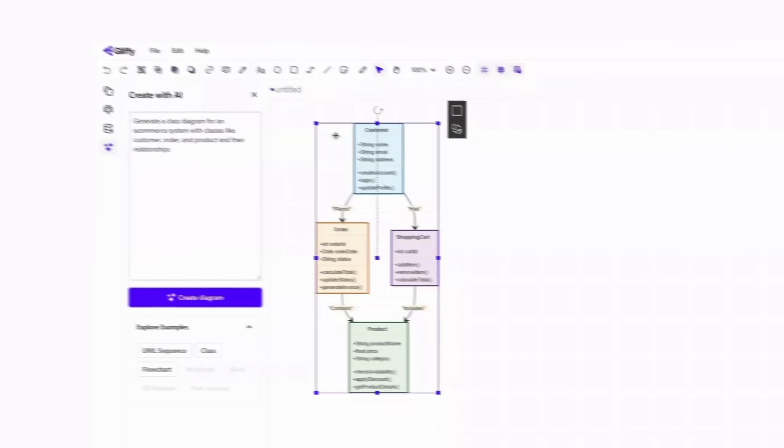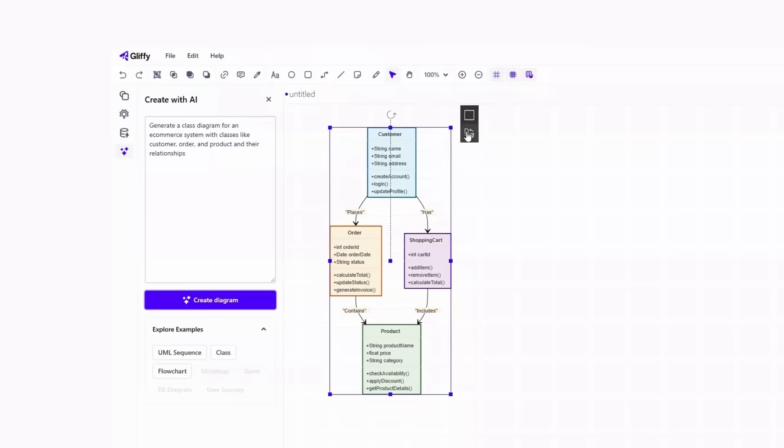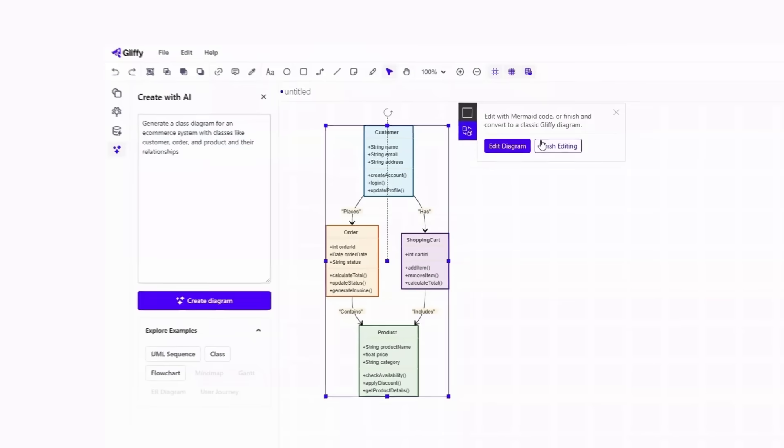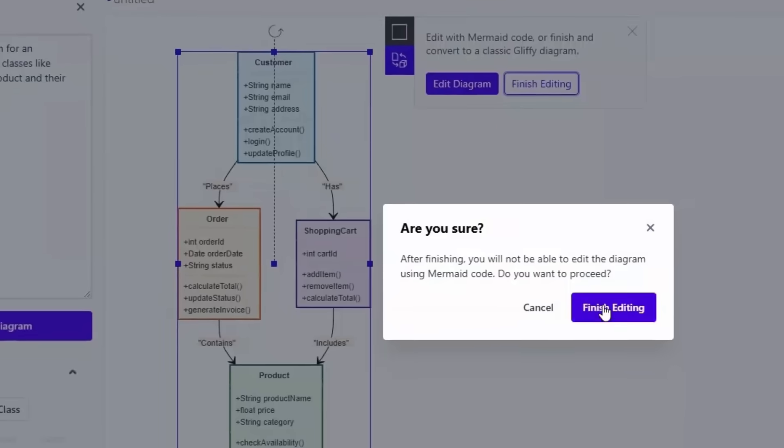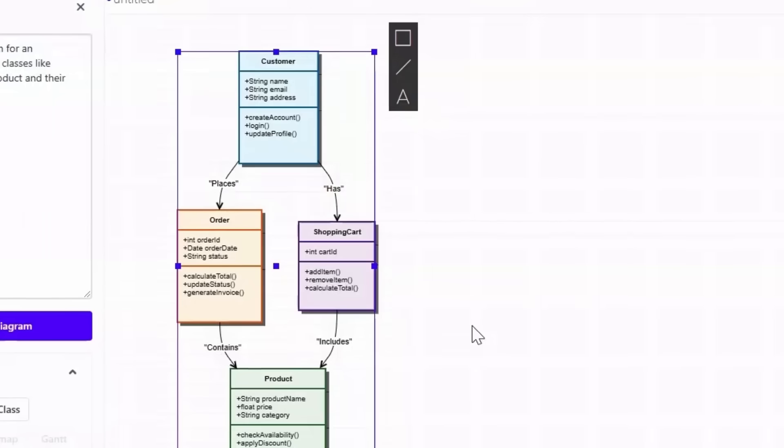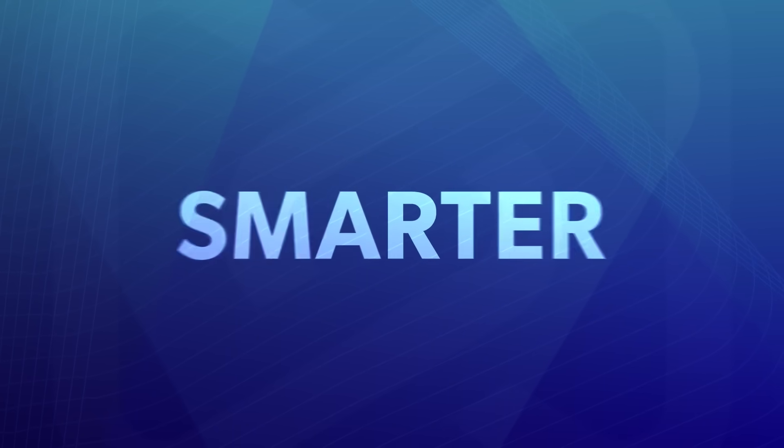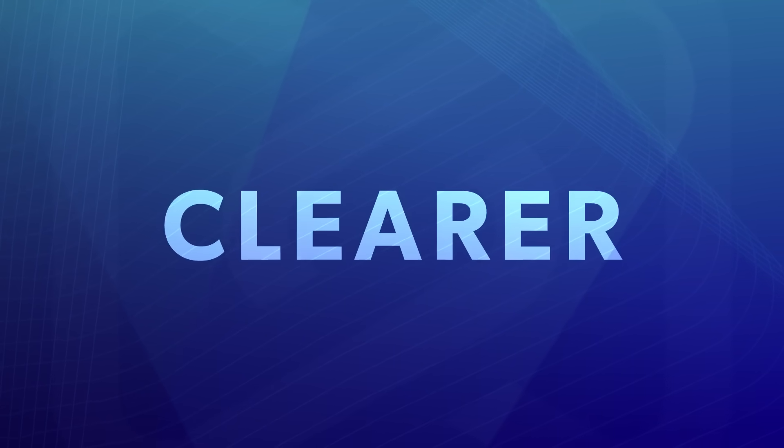Say goodbye to blank screen block. Creating diagrams with AI in Gliffy helps you start faster, iterate smarter, and communicate clearer.